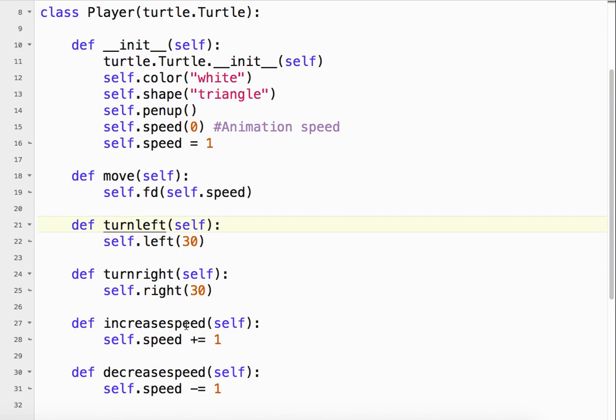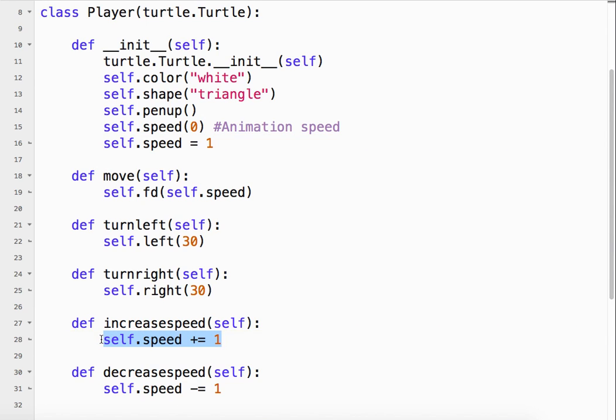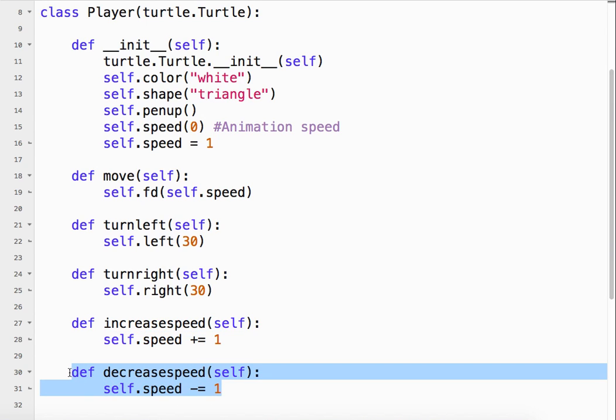When we push the up arrow, it's going to increase the speed by 1. So this speed is 1. So when the game starts, it has a speed of 1. If I push the up arrow once, I increase the speed to 2. If I push it again, it's a 3 and so forth. I can also decrease the speed by pushing the down arrow. So plus and minus.